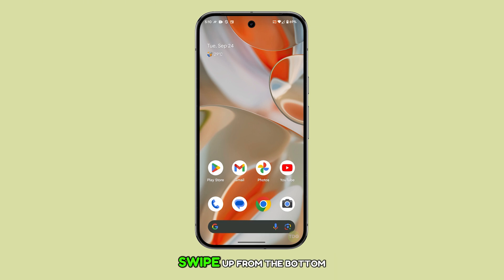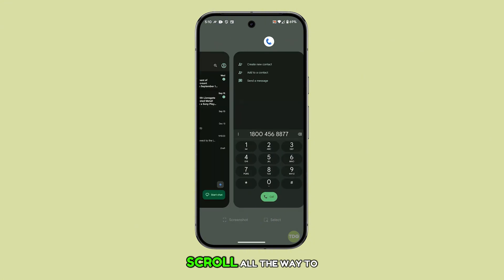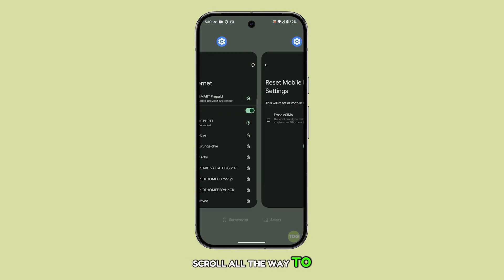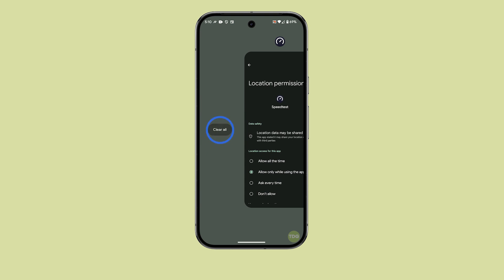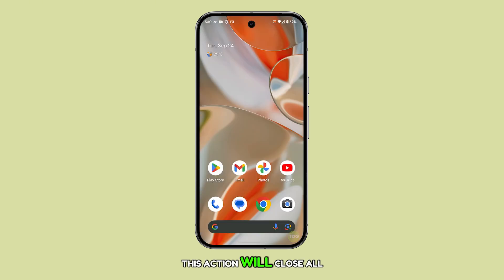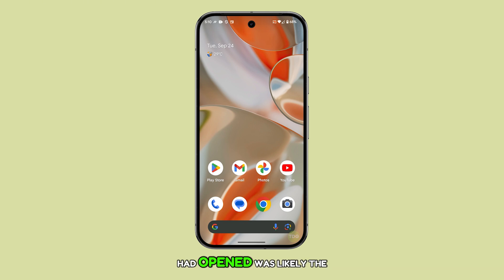From the home screen, swipe up from the bottom of the device to access all recent apps. Scroll all the way to the left until you see the clear all option, then tap on it. This action will close all the running apps. If the screen stops flickering, one of the apps you had open was likely the cause.